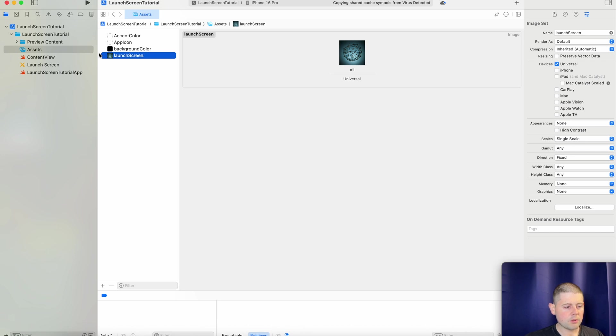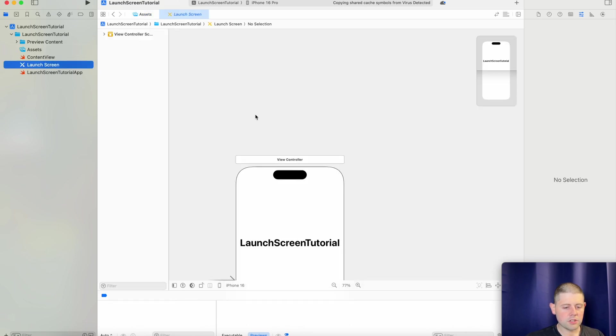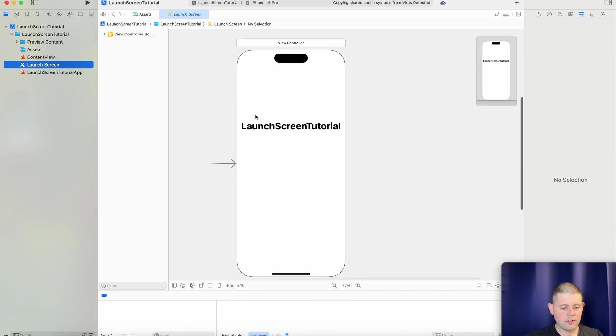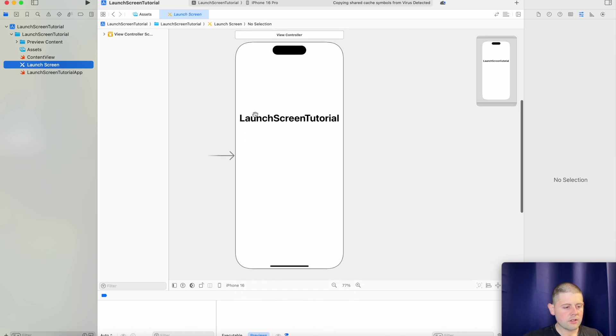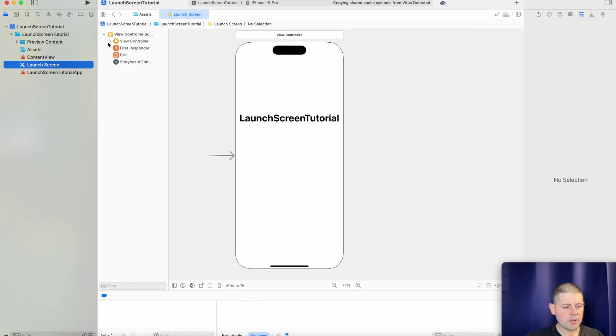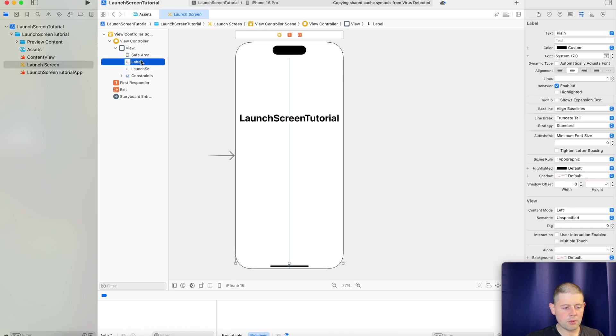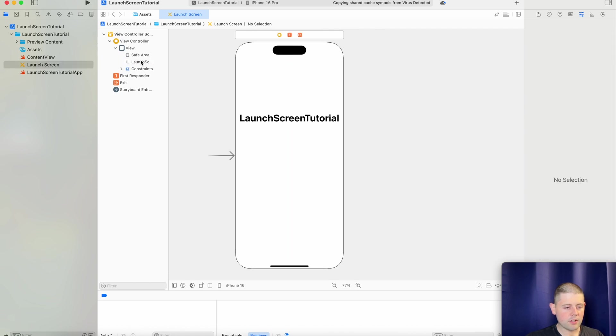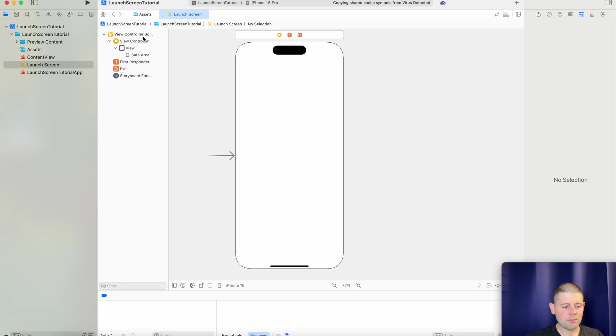And with that, we are actually ready to go back to our launch screen storyboard. And now let's expand this stuff to clean off the launch screen that we were given by default. So we can just select those items and hit delete because we don't actually need them.